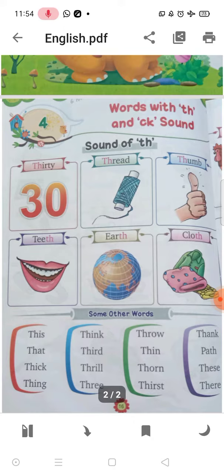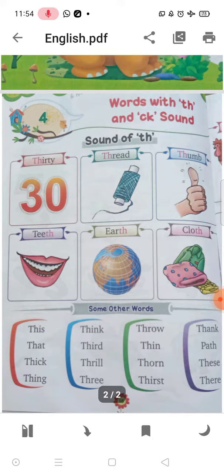Children, here are all words where T-H or the TH sound is coming. So what are we going to say? 'Tha' words — tha sounds wale words, okay? And some other words here below.